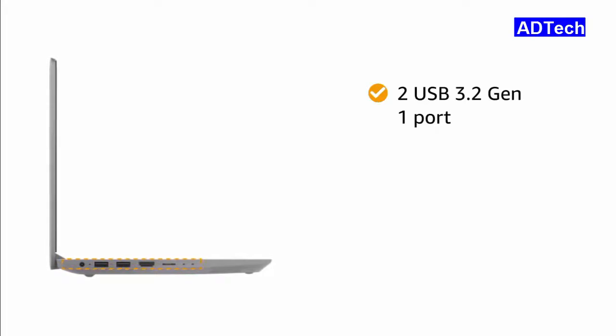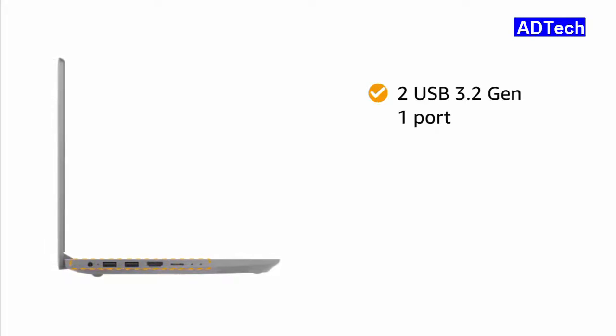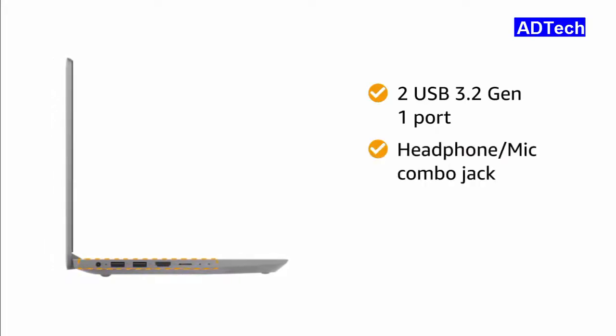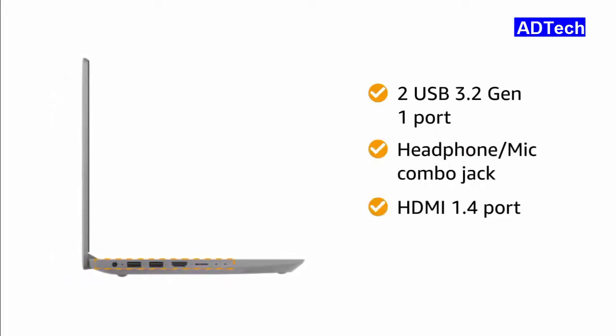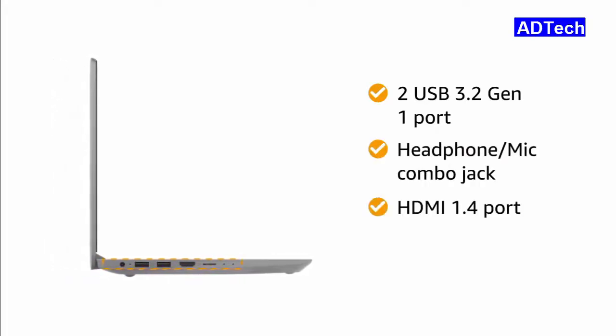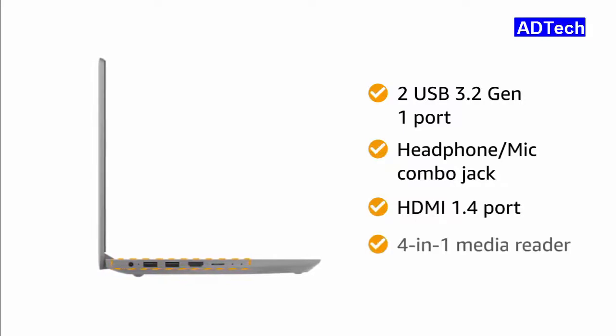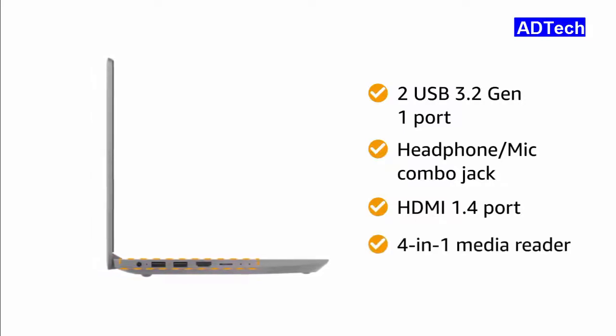The laptop comes with 2 USB 3.2 Gen 1 ports, headphone mic combo jack, HDMI 1.4 port and 4-in-1 media reader.